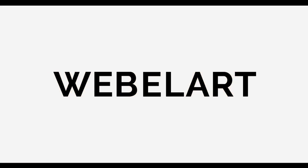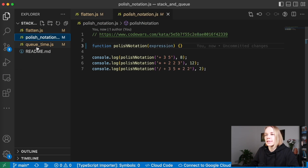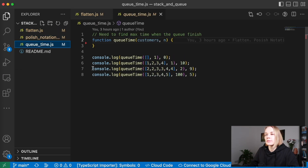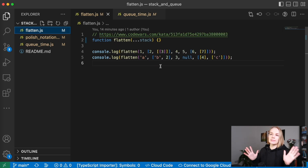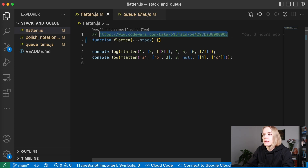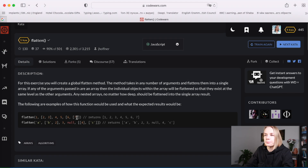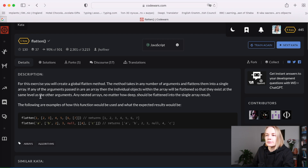Let's start resolving our interesting tasks. I prepared several tasks: flatten, Polish notation, and queue time. Let's start with flatten. I opened this task from Codewars. What is flatten?